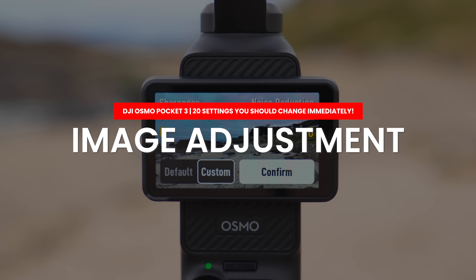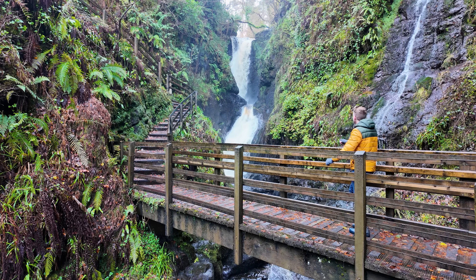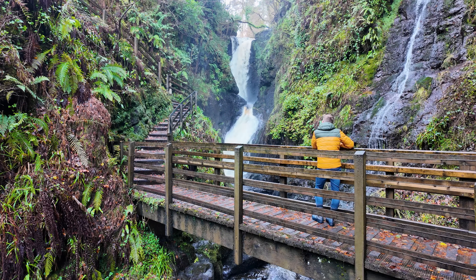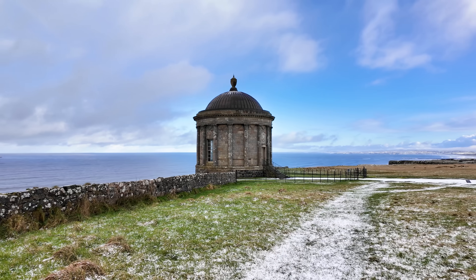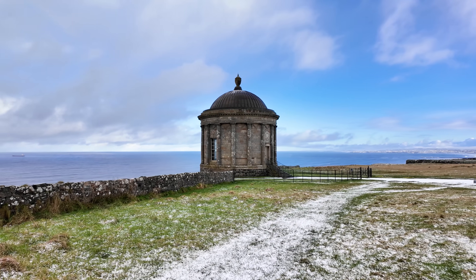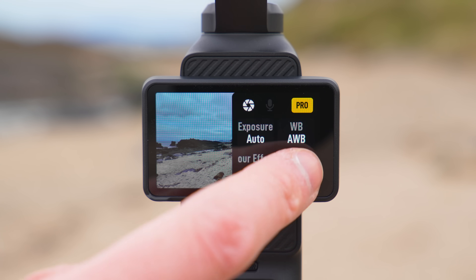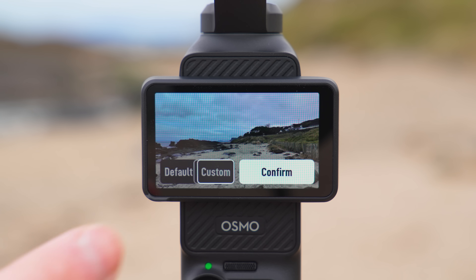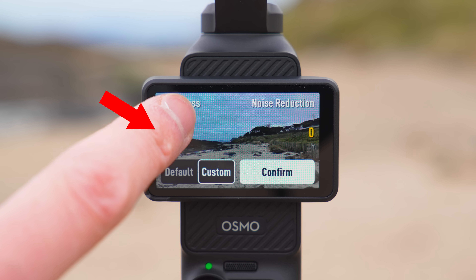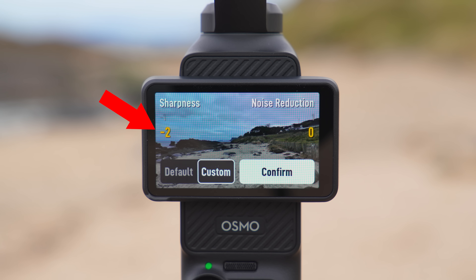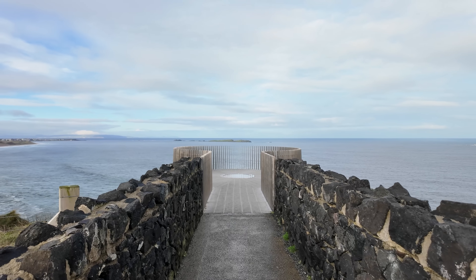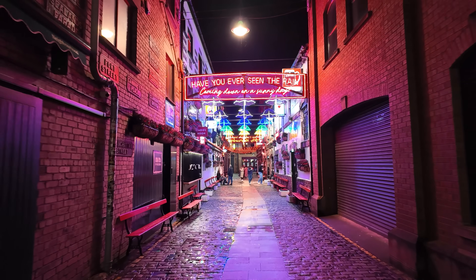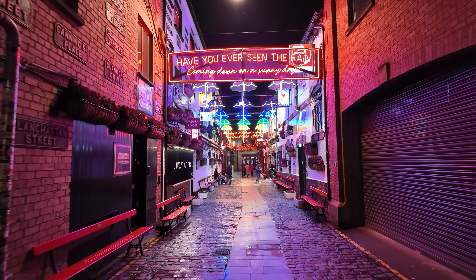The next setting I recommend you change is the image adjustment setting. I have found the footage that comes from the Pocket 3 by default is slightly too sharp — it has an over-sharpened digital look to it. To get much more natural looking footage, swipe from right to left on the screen, scroll down to the image adjustment options and press custom. Then reduce the sharpness setting to negative 2 to remove some of that sharpening and get a much more natural look from the Pocket 3.